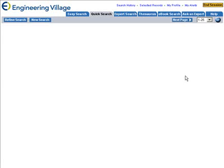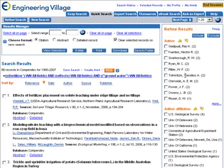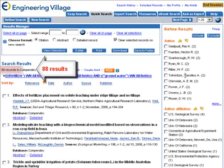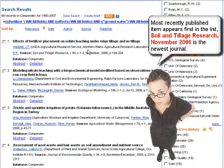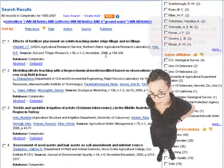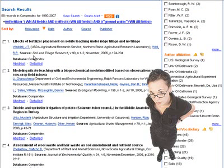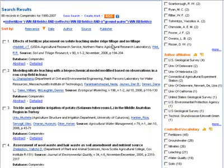The database will look through those 30 million records and retrieve items for you. The most recently published item will appear first in the list. Our very first article was published in November 2006. The name of the journal is Soil and Tillage Research, and the name of the article is Effects of Fertilizer Placement on Solute Leaching Under Ridge Tillage and No Tillage.